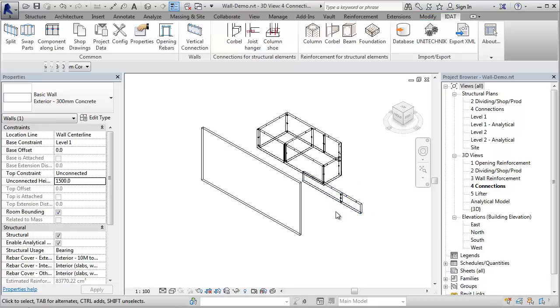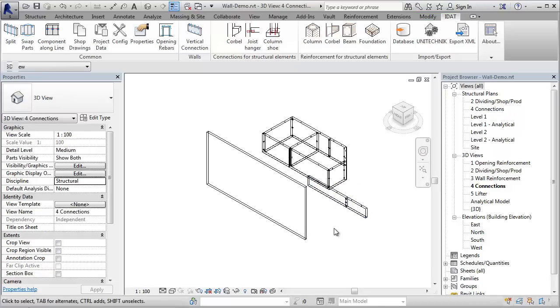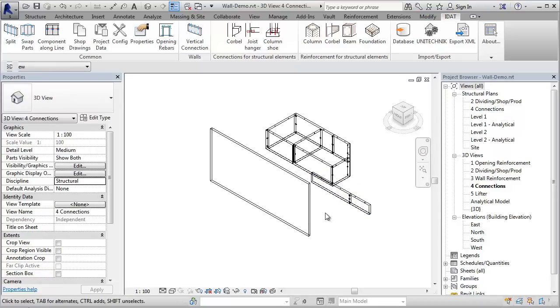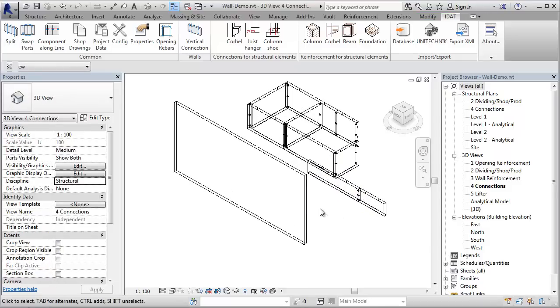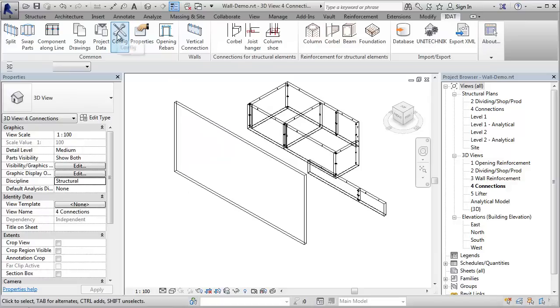Now let's look at vertical connections. Therefore, I split this wall, which has a height of 8.5 meters. But before I do this, let's look into the configuration.